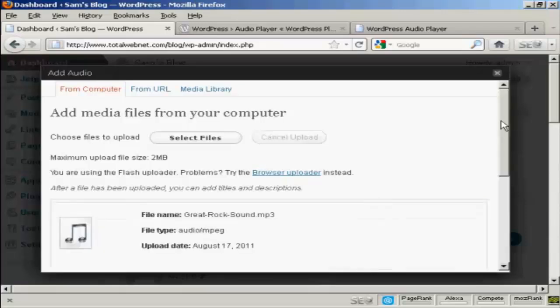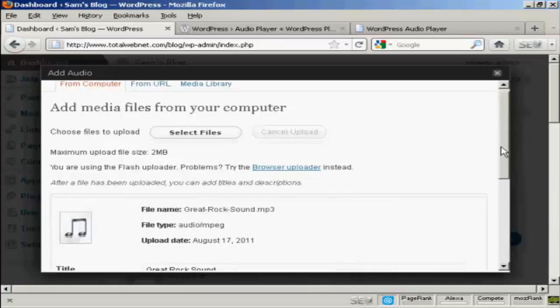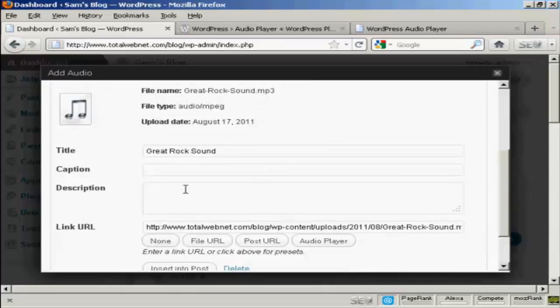There we go. It's uploaded. And what you can do is put in a caption or a description. Let's say Heard this band last night.